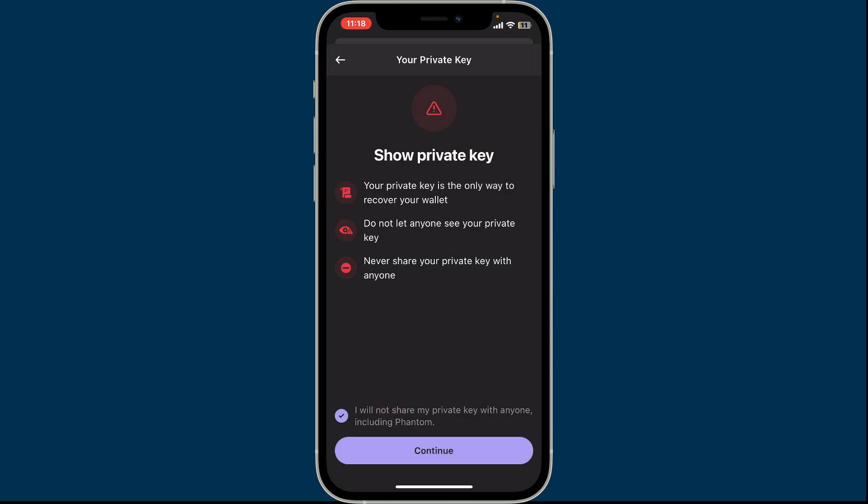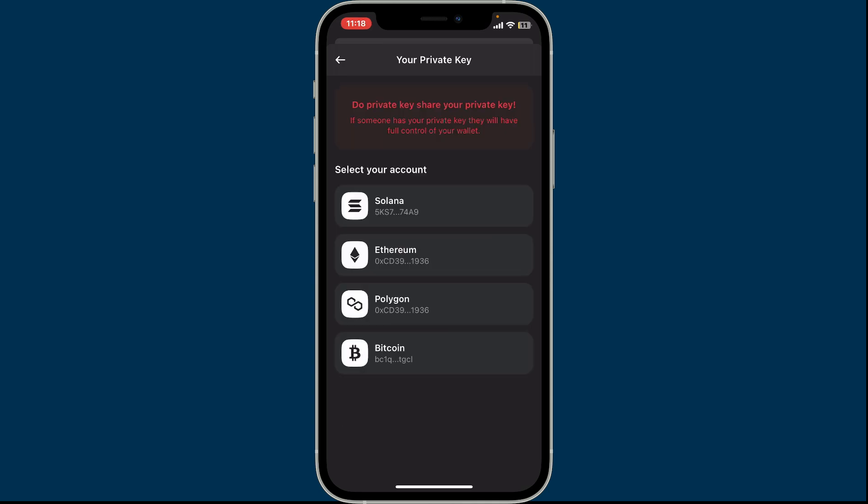Now from the list, select one of your accounts and you will be able to see the individual private key of that chosen account. For example, if you want to view the private key for Solana, you will need to tap Solana. Similarly, if you want to view private key of Polygon, you will need to select the Polygon and you will then be able to see your private key for that specific account.